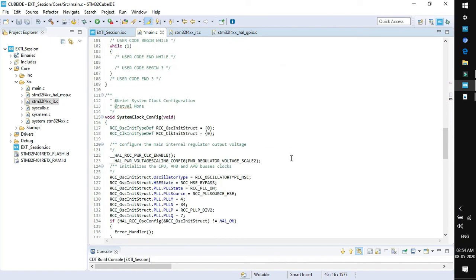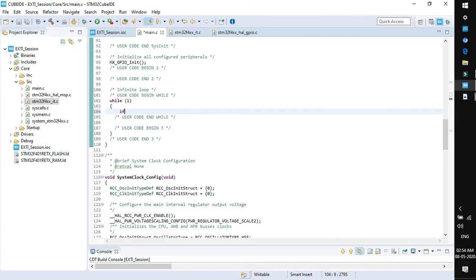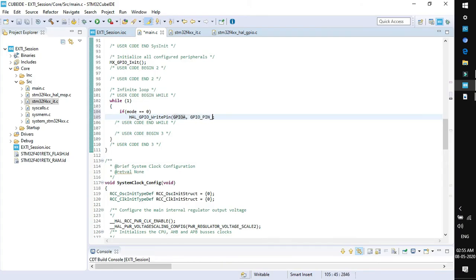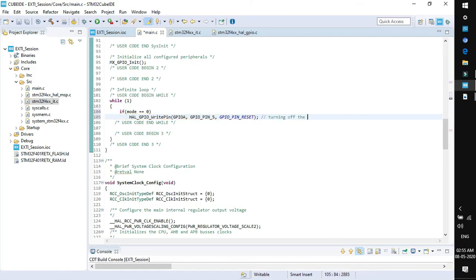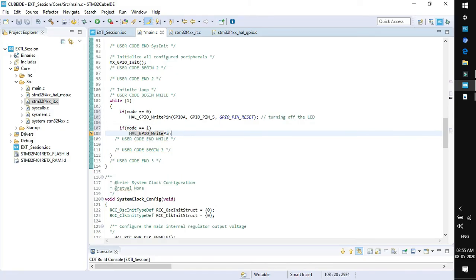Now go to while 1. We will add the functionality for the mode that we have incremented on the occurrence of interrupt. Compare if mode is equal to 0. What we have to do is turn off the LED connected on GPIO port A, GPIO pin 5, with reset logic. Close the bracket and add comments, turning off the LED. If mode is equal to 0 we will turn off the LED. If mode is equal to 1, we will turn on the LED by sending high logic to pin 5.